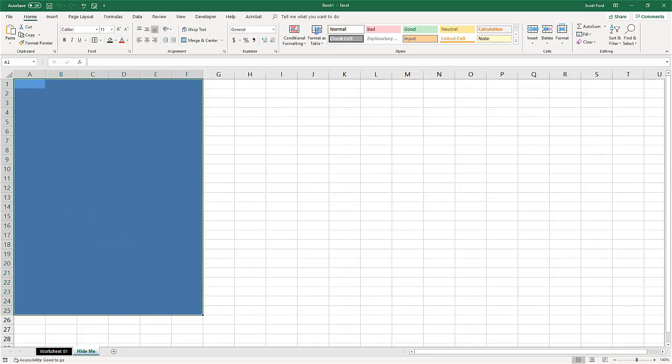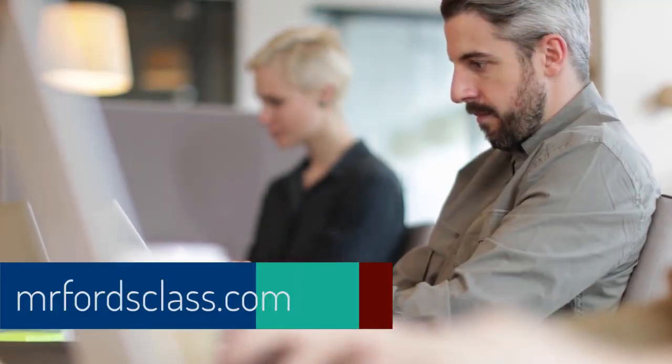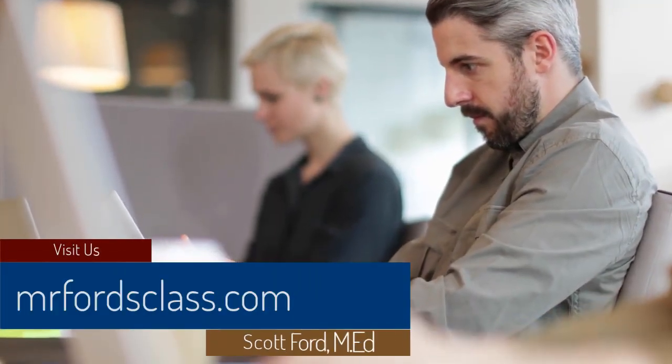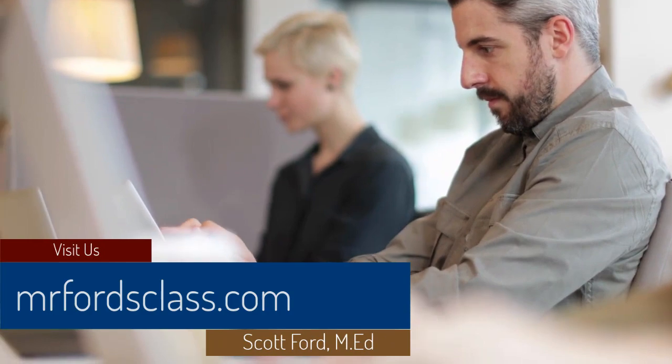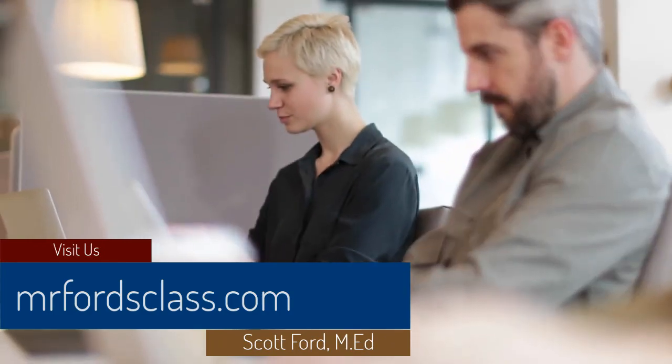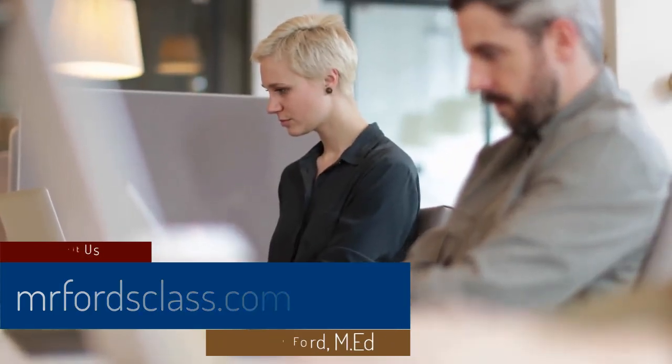For even more great tutorials and our complete catalog of online courses, please visit us at MrFordsClass.com.